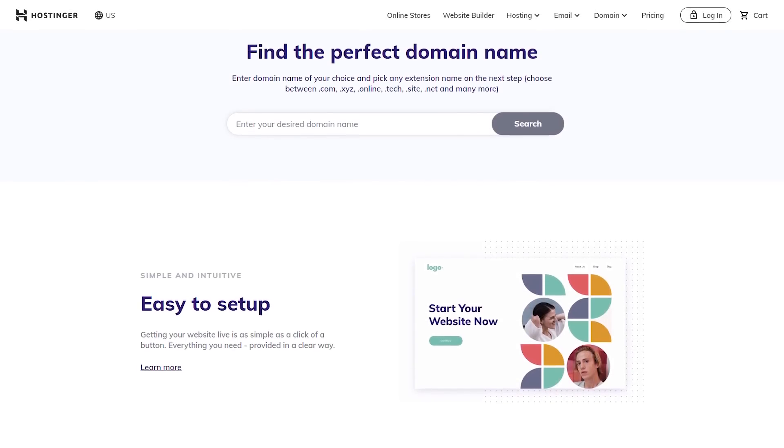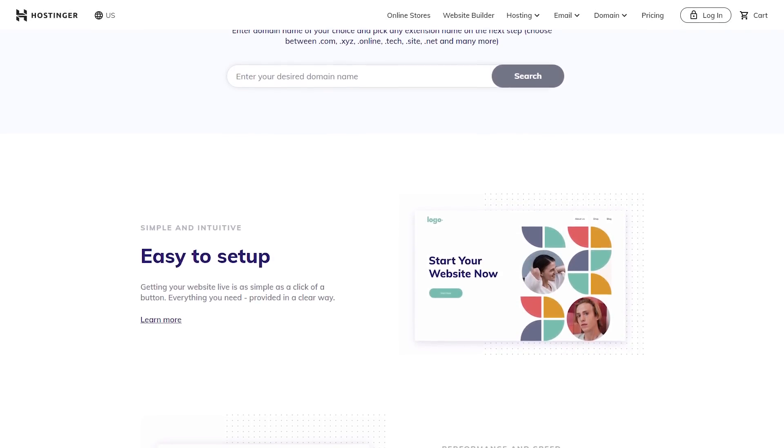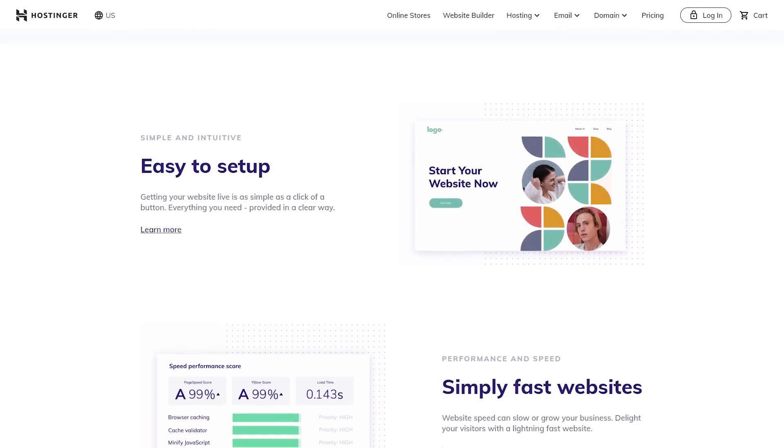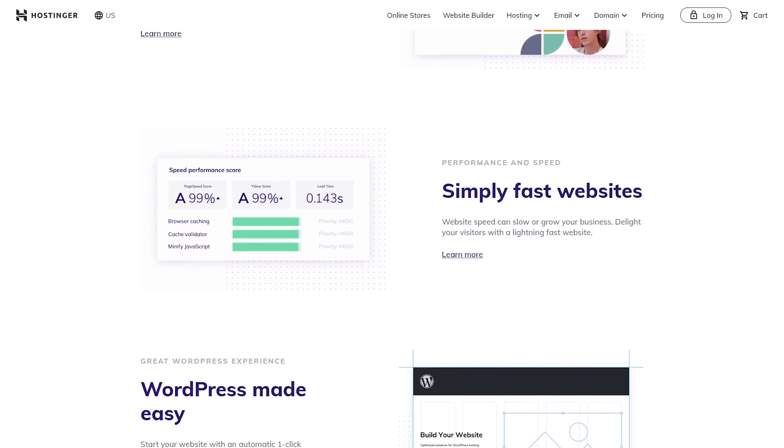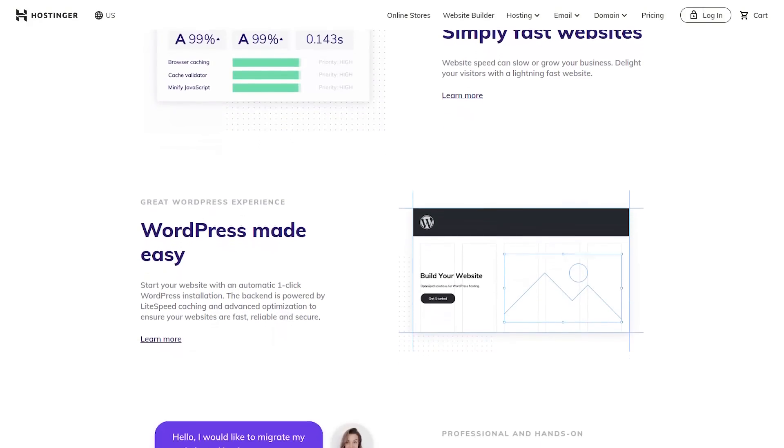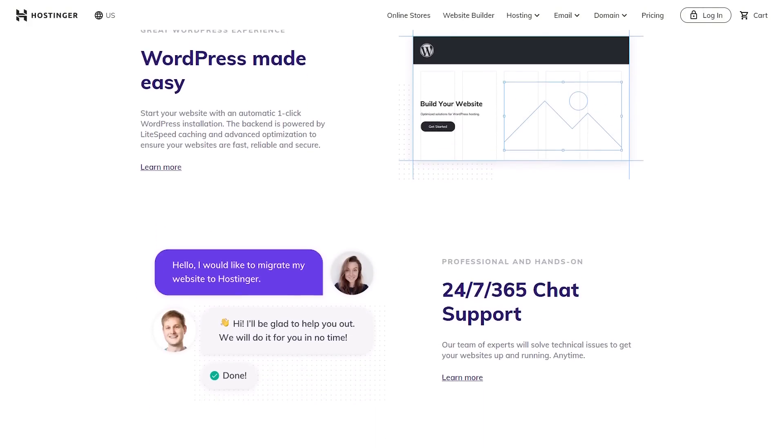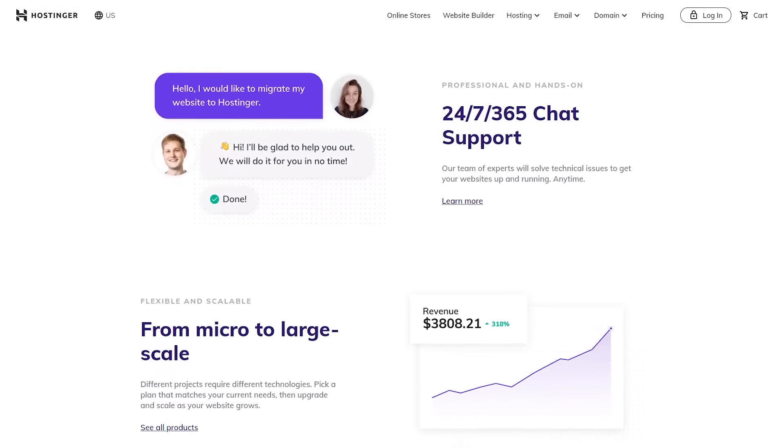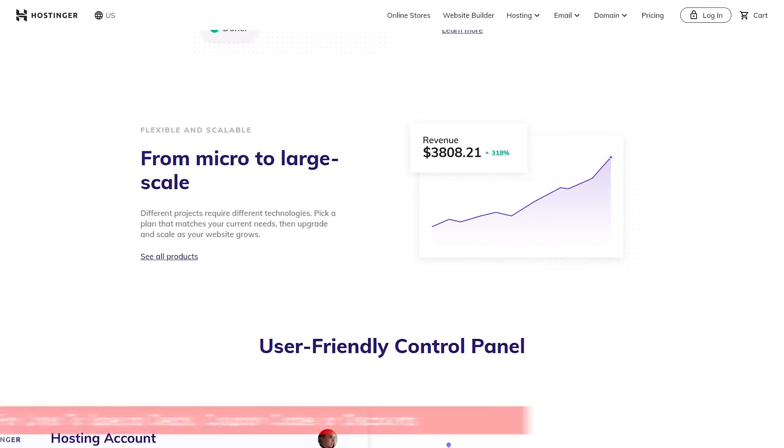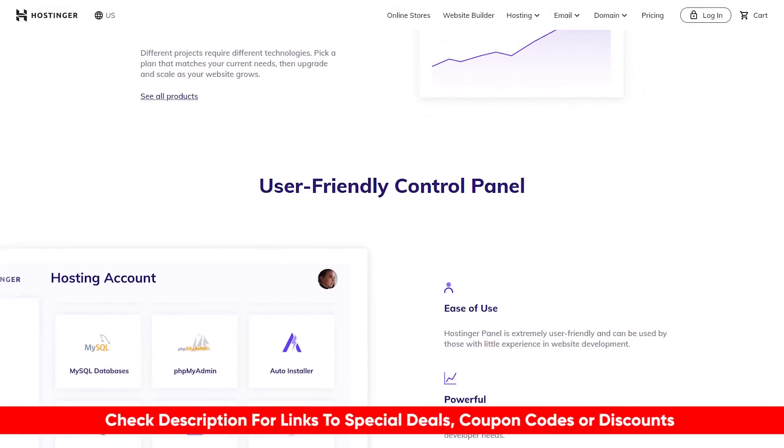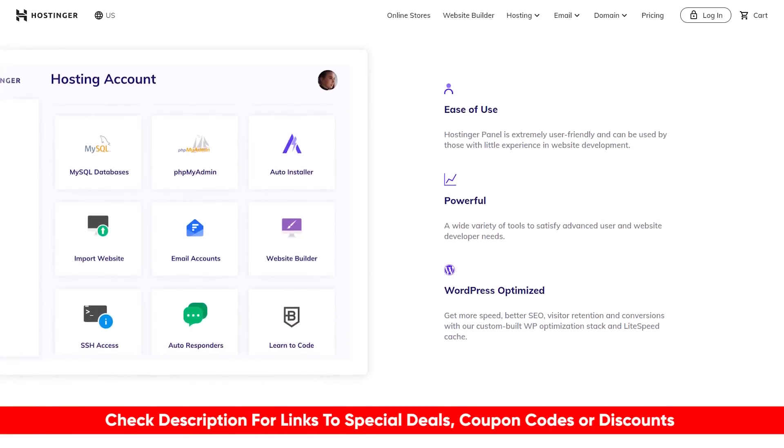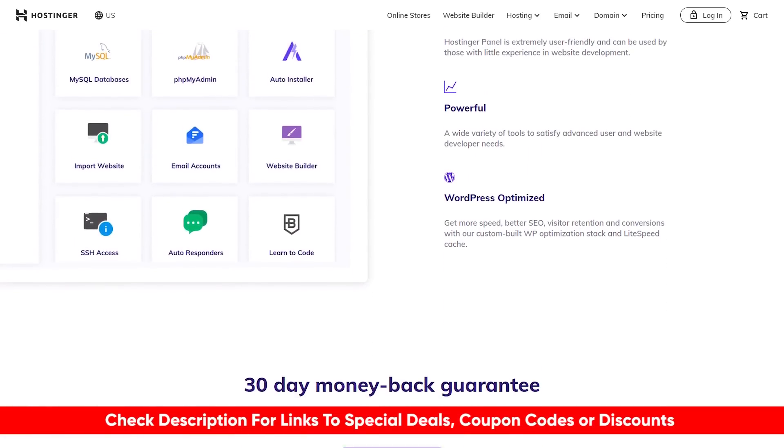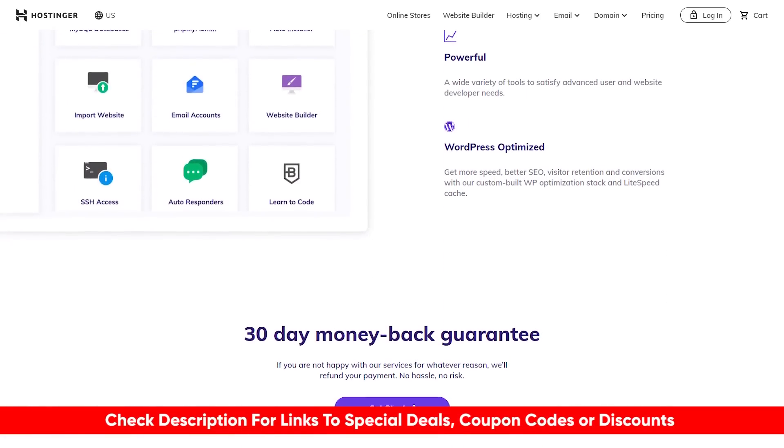So guys, the bottom line here is Hostinger is very affordable, it has great features and performance, and it is definitely worth your time. It's not perfect. There are a few things that we mentioned. But overall, you're not going to be able to find a quality web hosting service like Hostinger at this price point. You're just not. And again, I'll put links to Hostinger down in the description below, and I'll include any of those deals or discounts that I can find that might not be available on their website. So feel free to take advantage of those if you like.